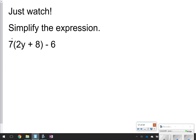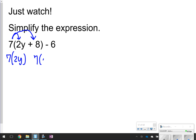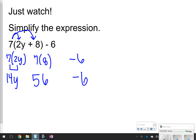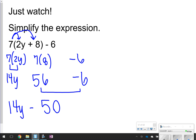Another one — you're distributing the number that's pushed right against the parentheses to just the things inside the parentheses. 7 times 2y and 7 times 8. The minus 6, or negative 6, is on the outside, so I'm just going to leave that there. It does not change because there's nothing being distributed to it. 7 times 2y is 14y, and 7 times 8 is 56. I still have this minus 6, so now I can think about combining like terms. The like terms I have are two constants: 56 and negative 6. When I put 56 and negative 6 together, I get 50. So the answer is 14y plus 50.